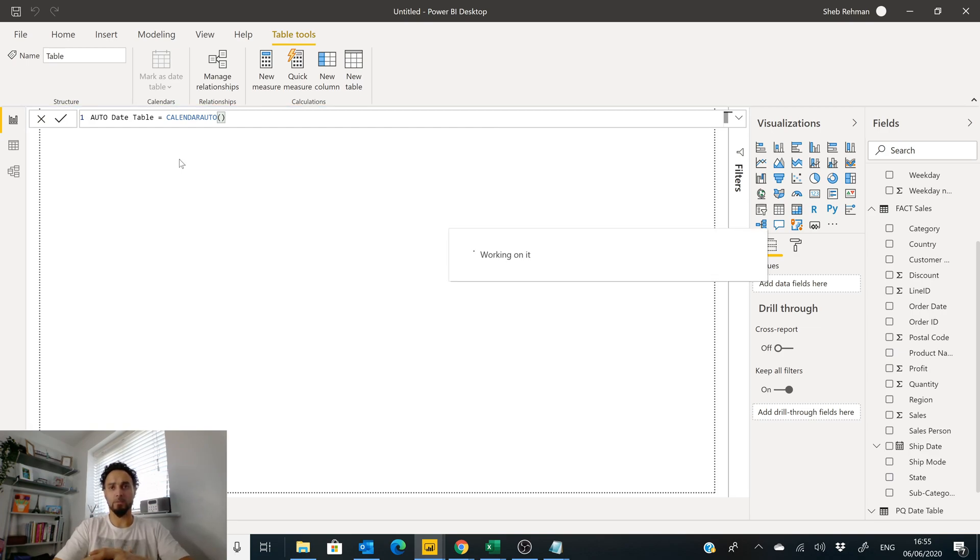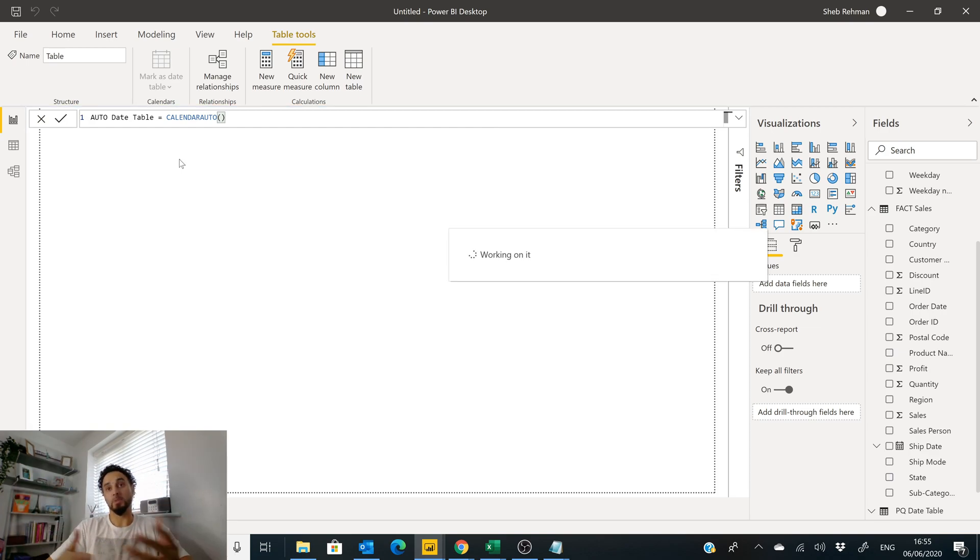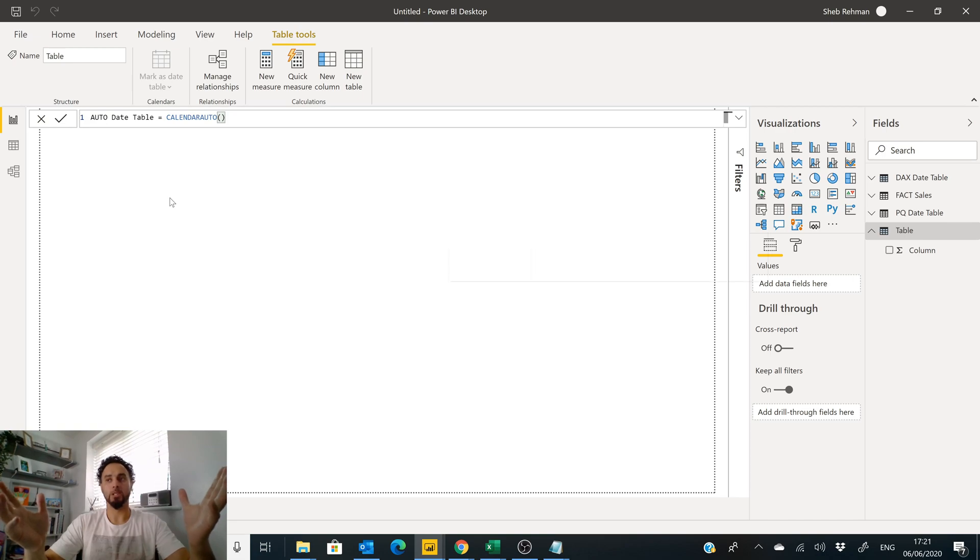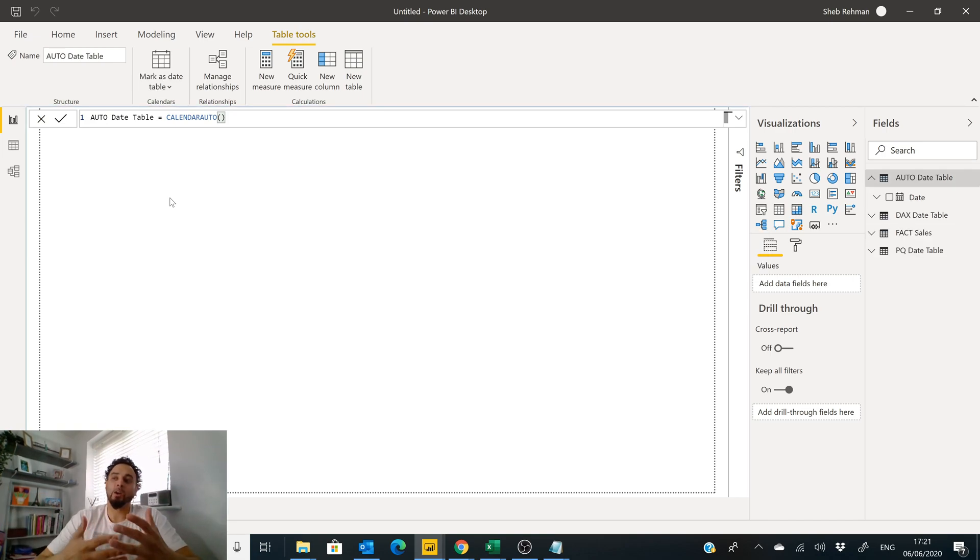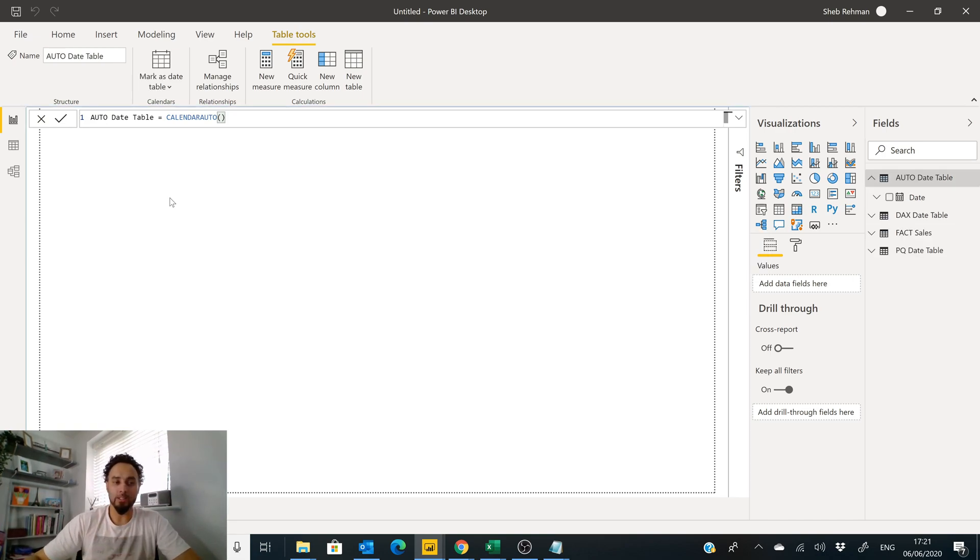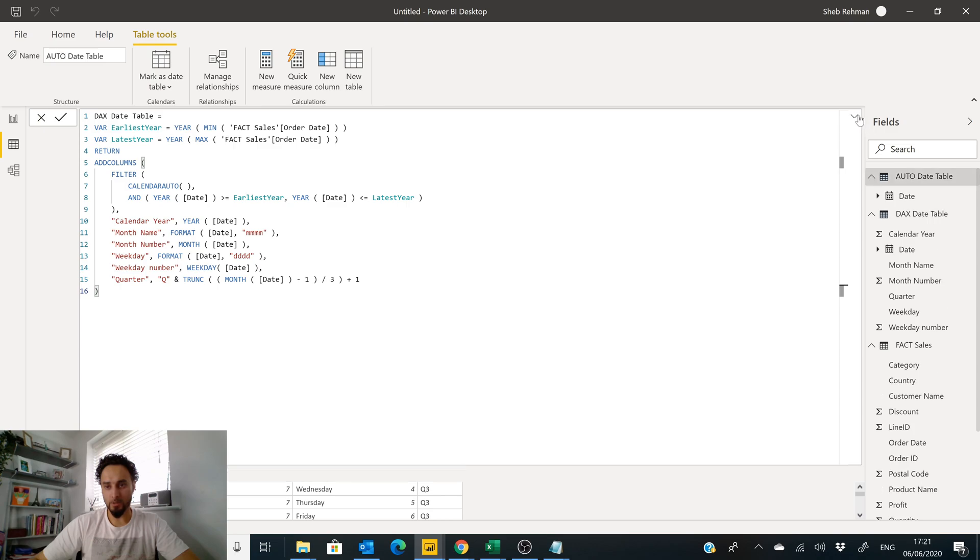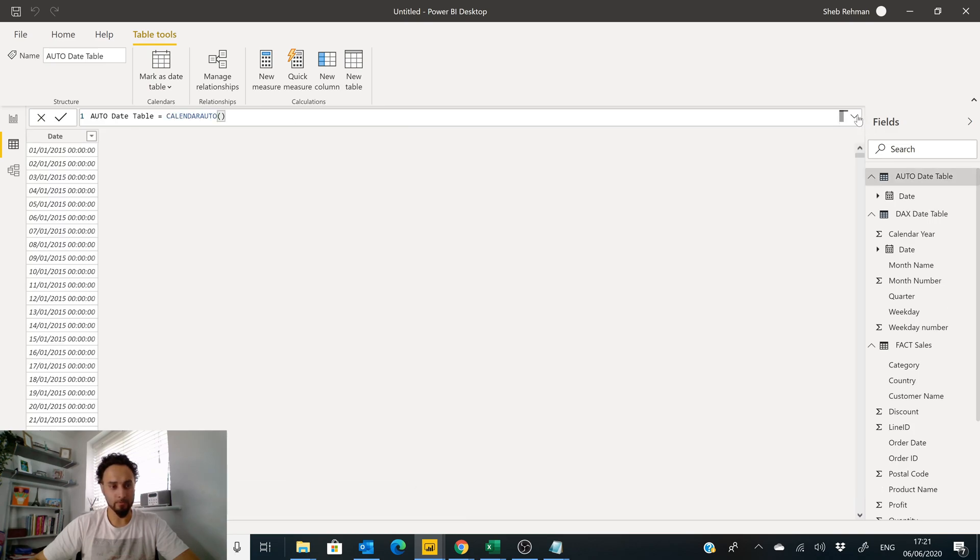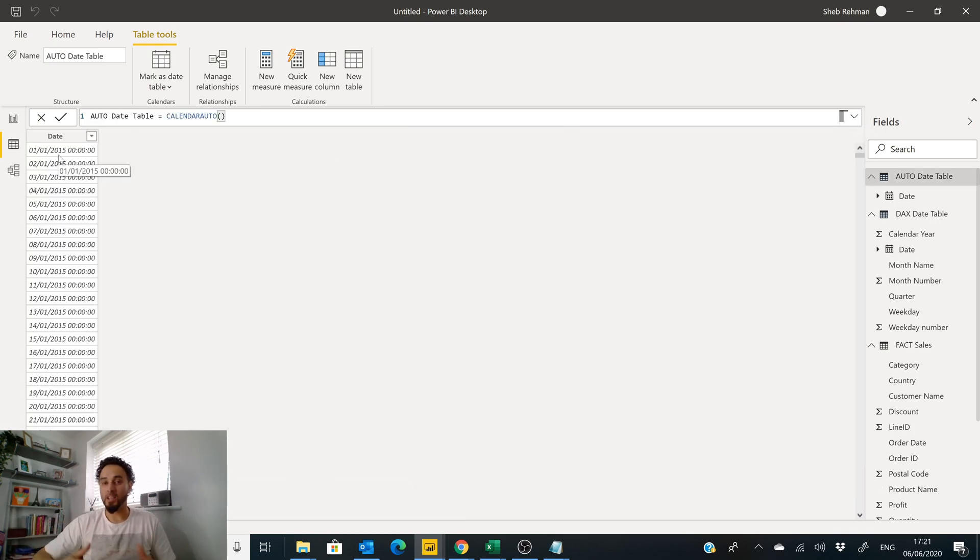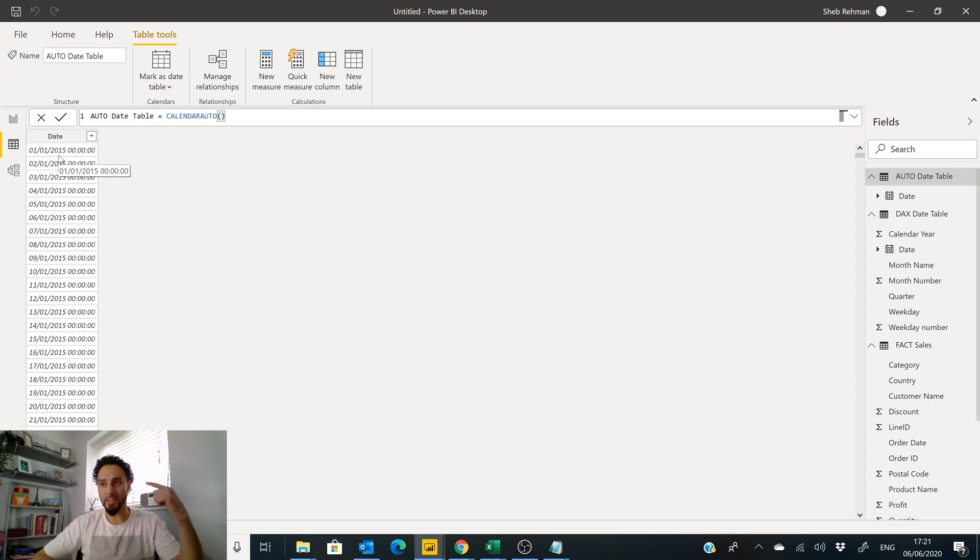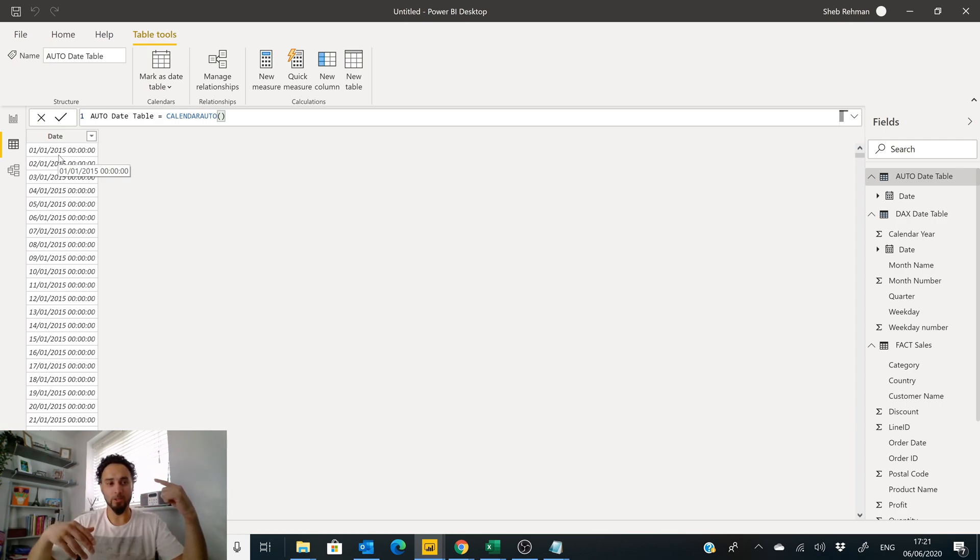Now this is a great option if all you want is a list of dates. If we go over to our Auto Date Table, all you need is a list of dates that goes from the earliest date in your model to the latest date in your model. Then this is all you need.